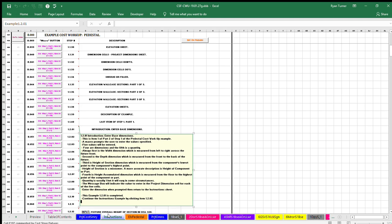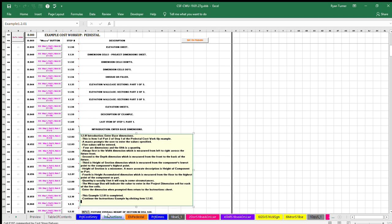Four are dimensions and the fifth is a quantity. Always first is the width dimension, which is measured from left to right across the fixture front. Second is the depth dimension, which is measured from the front to the back of the fixture.